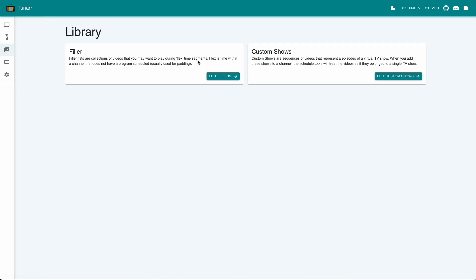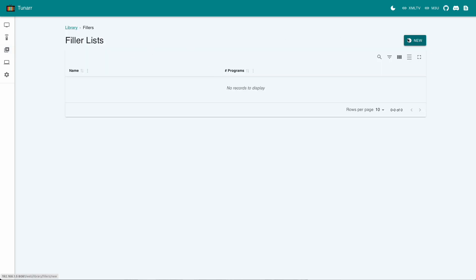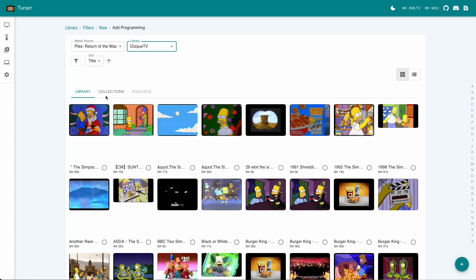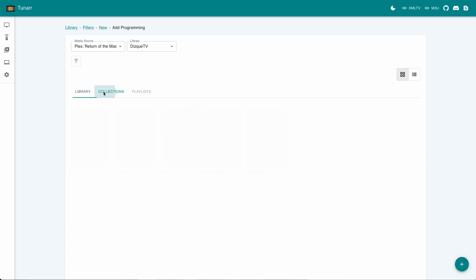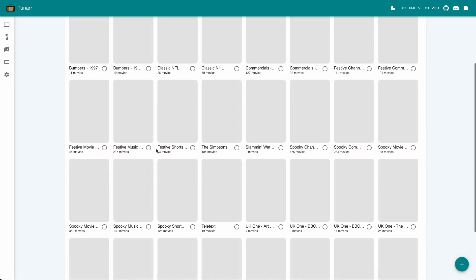First, I have to go to the library and make a new filler list. I'll give it a name so it's easy to find. I tend to use square brackets to designate the name of the channel it'll be primarily used for, just to make it easy to find. Then, add the media in from the Plex collection we just made.